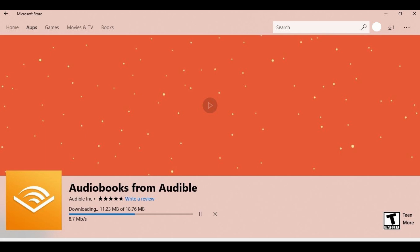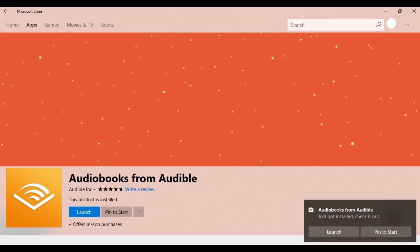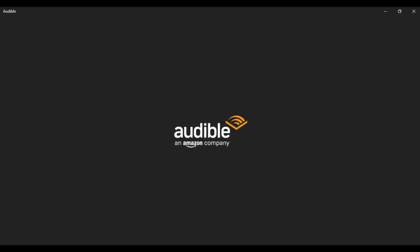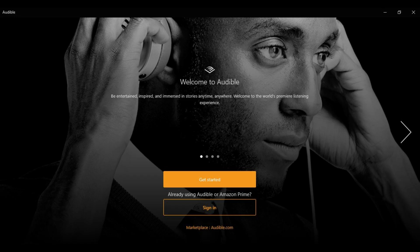After the installation is complete, the progress button will be replaced by a blue Launch button. Step 4: Click the blue Launch button. The Audiobooks for Audible app launches, and a sign-in screen will be displayed.